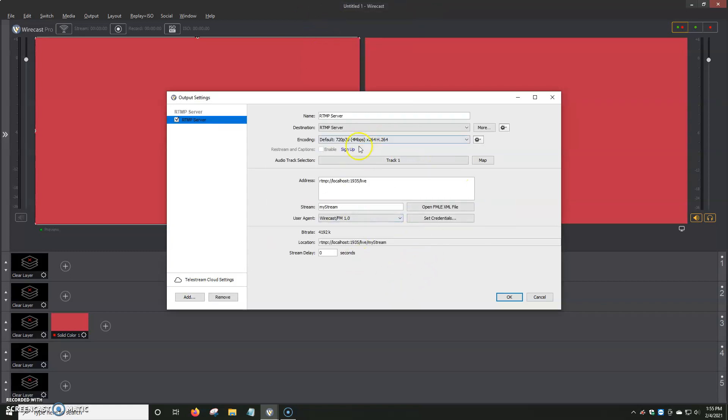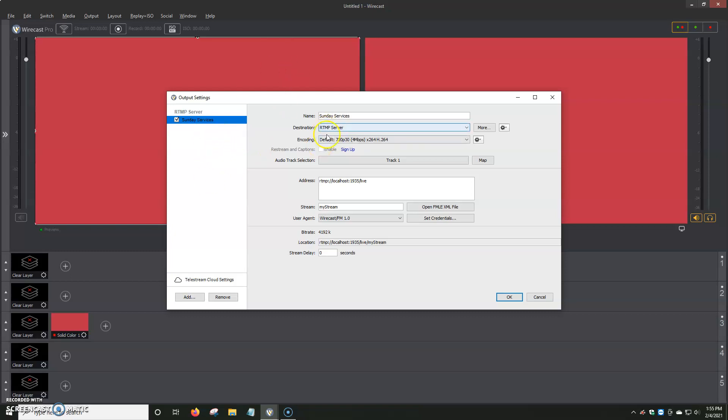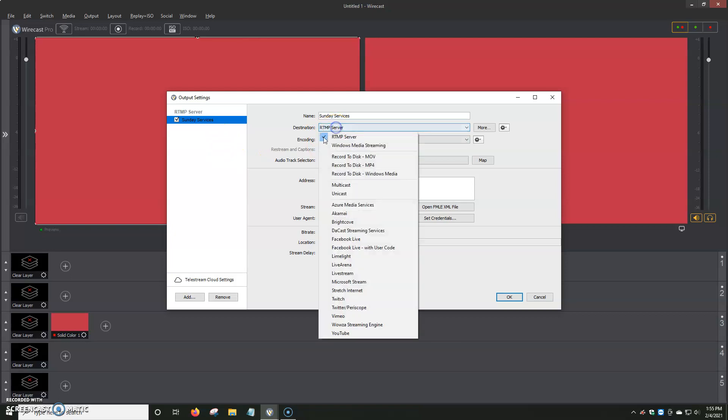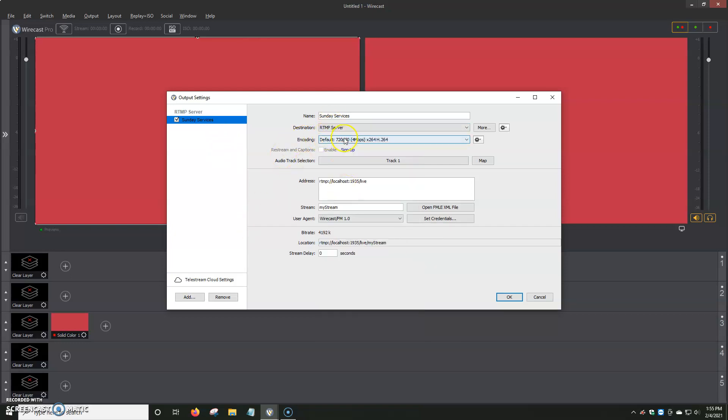And basically, here to our left, we see here RTMP Server. It gets added to the queue or the list of what's going to be going live. And we can give it a name up here. Let's say we want to put, for example, Sunday Services. We rename it Sunday Services, and it shows up also to our left over here, and it gives it a name. Destination RTMP Server, the same thing that we selected at the very beginning.